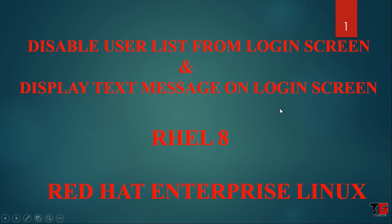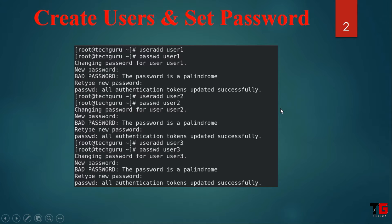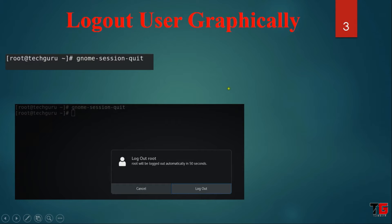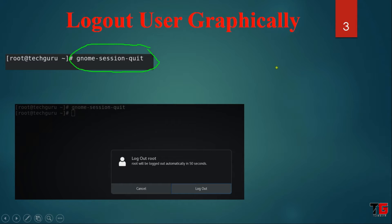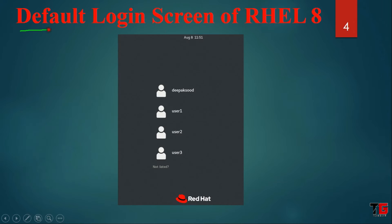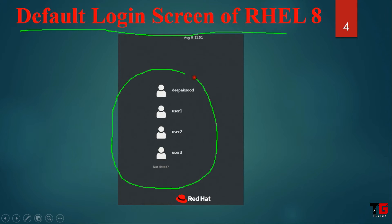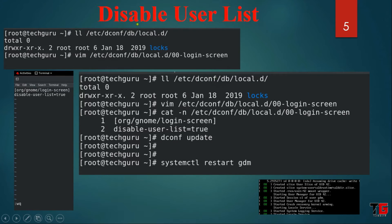Let's start today's session. In this example, we create 3 users: user1, user2 and user3 and set their passwords. If you want to logout from the machine, you can type the command gnome-session-quit or you can also graphically logout. This is the default screen of RHEL 8 where you can see all the user lists.